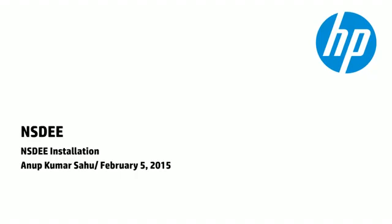In this video, I will be showing how to install NSDEE from all-in-one bundle and then follow it up with installation of NSDEE plugins on NSDEE with CDT.